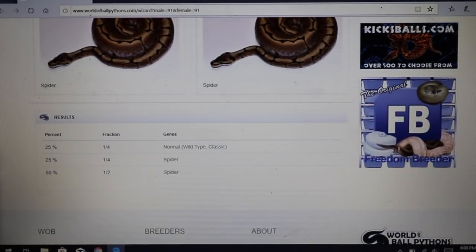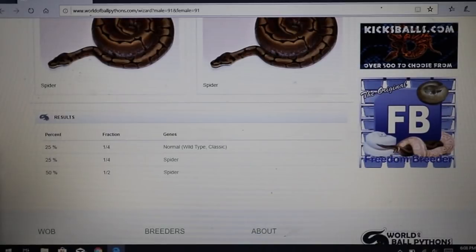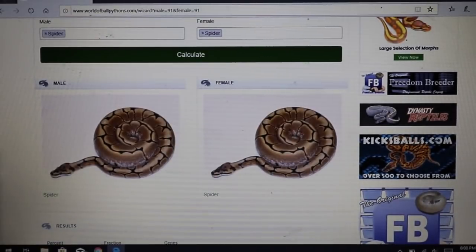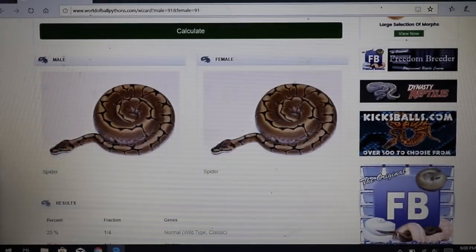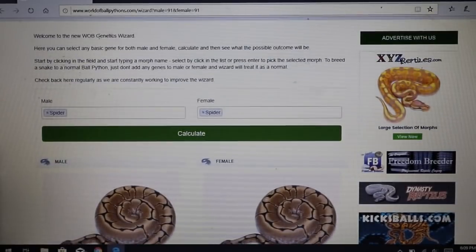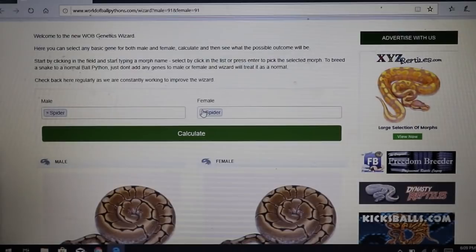I've heard some people say a super spider or super pinstripe with two copies of a dominant gene is actually a lethal combination — it dies in the egg, partially develops, and never hatches. Some say it comes out as a slug. There's a lot of debate as to whether a super spider actually exists; some think they've produced one but haven't proven it out. So that is co-dominant versus dominant — now let's talk about recessive.